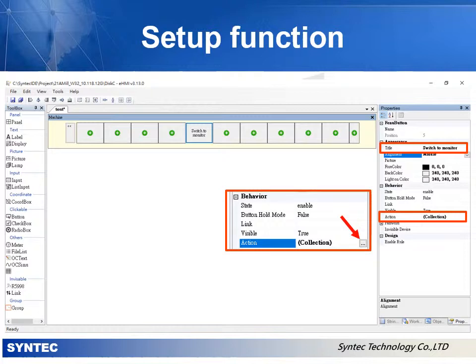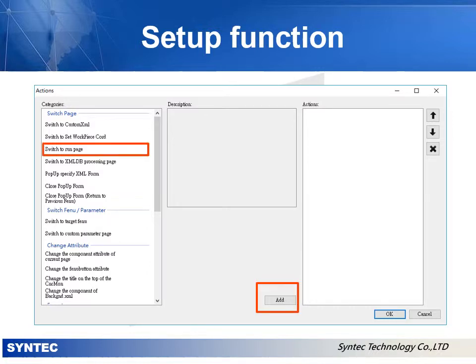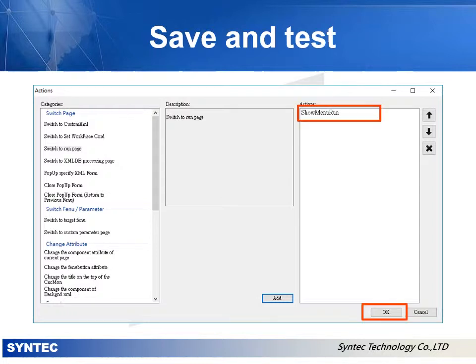Next, click the action box and you can see a small button appears. Click it and a dialog box pops out. In the dialog box of action, select "switch to run page" then click the add button. You can see the action we just added in the action list on the right. Press OK.